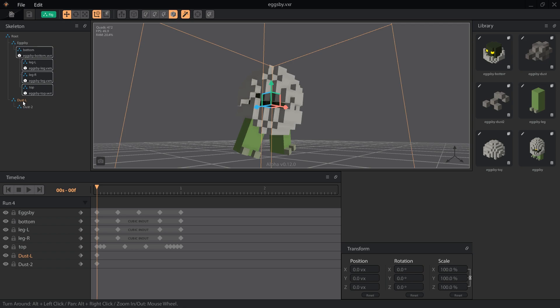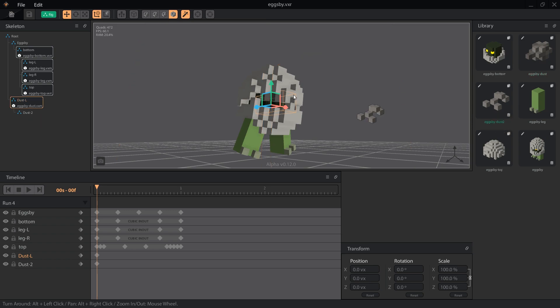We'll also create another node as a child of the dust L and call it dust 2. Attach the first dust model to the dust L node, and the second dust model to the dust 2 node.